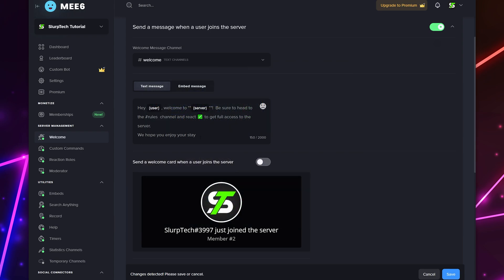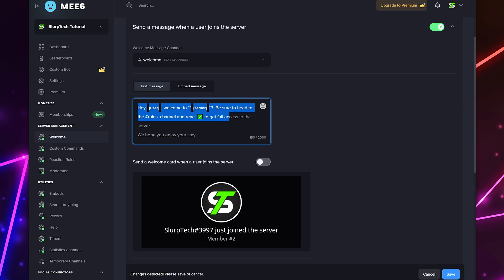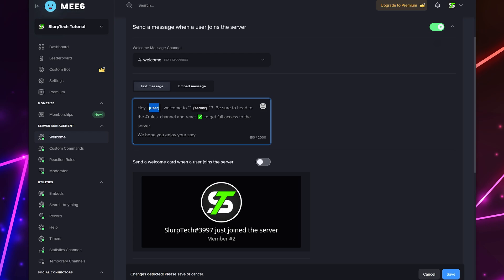We will have an example of both on screen. I'll be using the text message option. If you select embed then we recommend leaving the author title and additional fields blank. If you're finding this video helpful then please leave a like to support the channel. Select the message box and enter in your welcome message here. This message will be sent whenever someone joins the server. You can include variables in your message to source information from the server. The curly bracket user variable will mention the new member while the server variable will include the server name in the message.